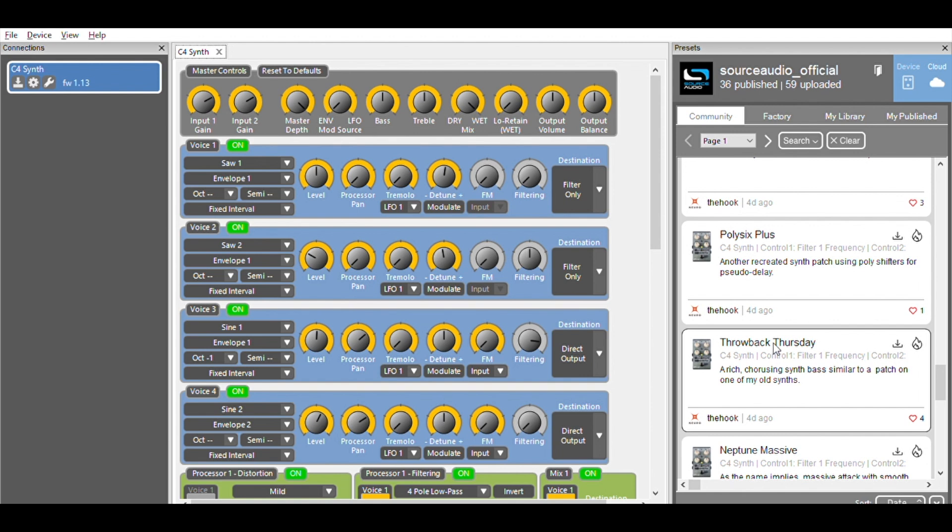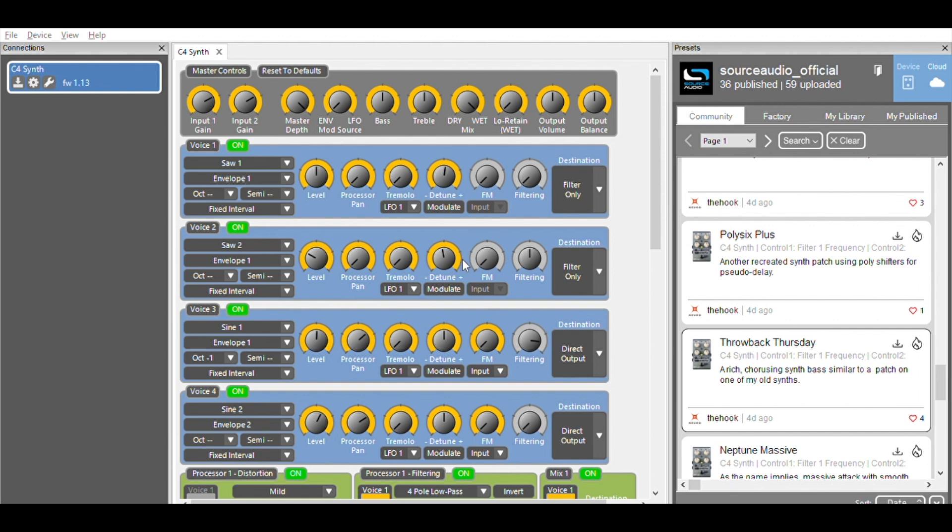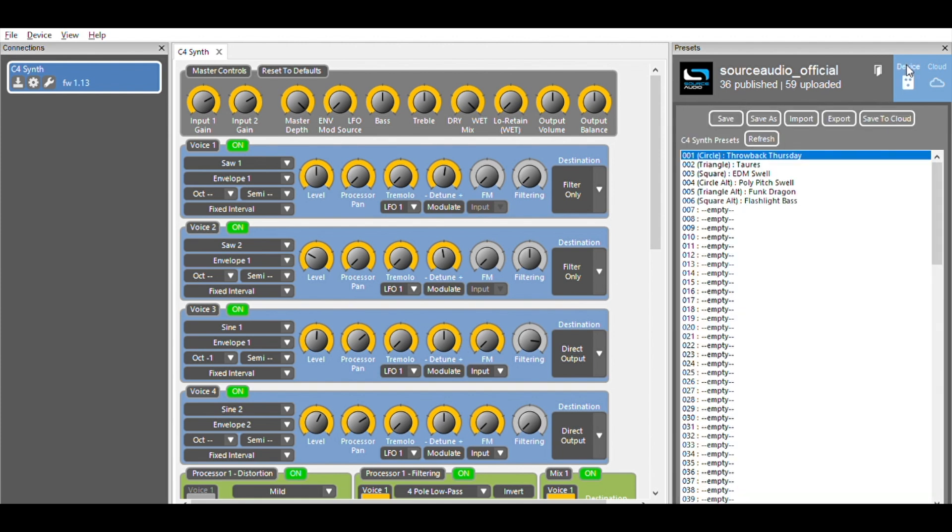So let's burn it directly to the pedal. Now, my simplest option is just to hit this little burn icon in the preset listing. A window is going to pop up asking me where I want to save the preset. I'm going to override the pure octaves preset in the circle position. So I select that position and hit save, and it's done. If I go back to my device, you'll see throwback Thursday here in this circle position.